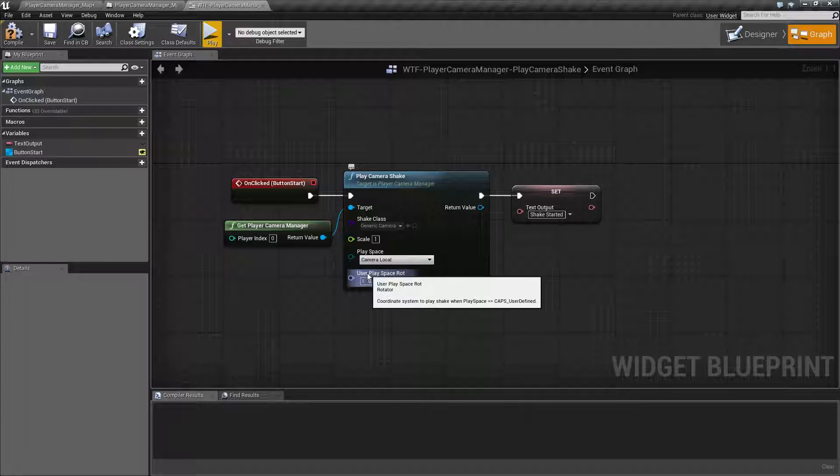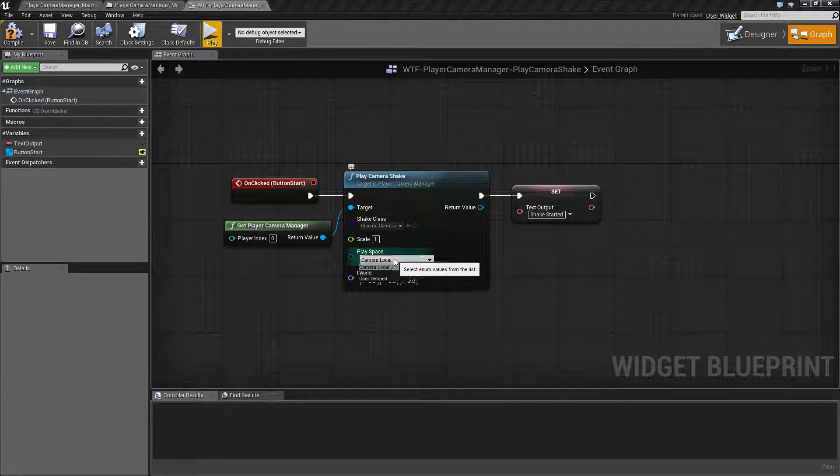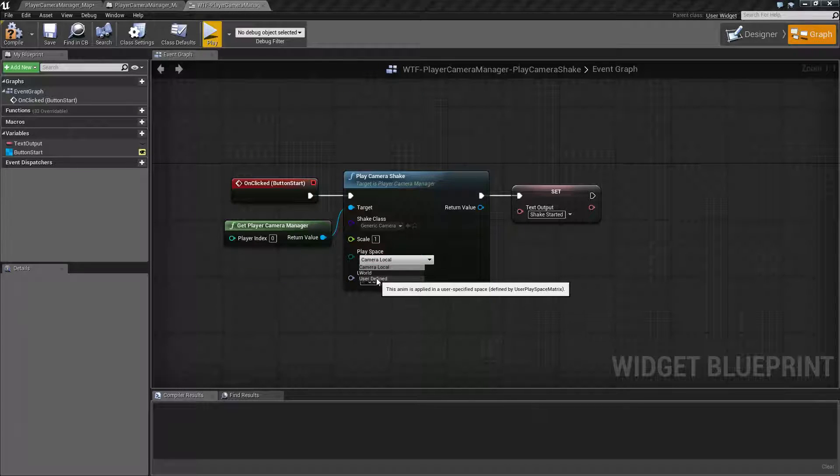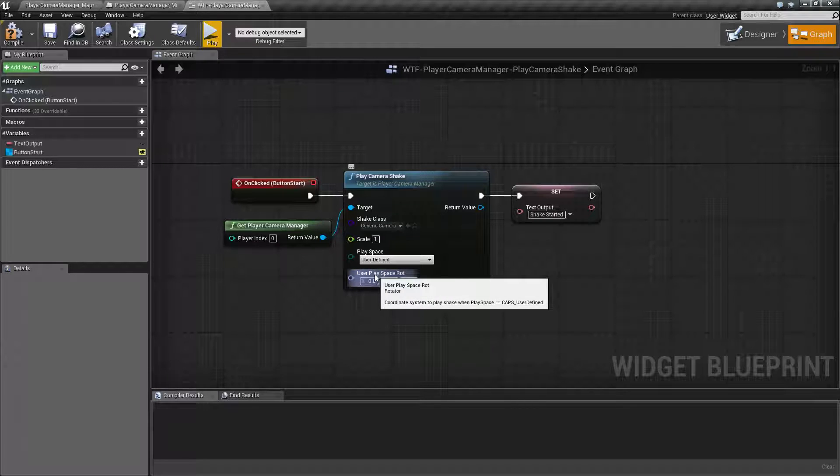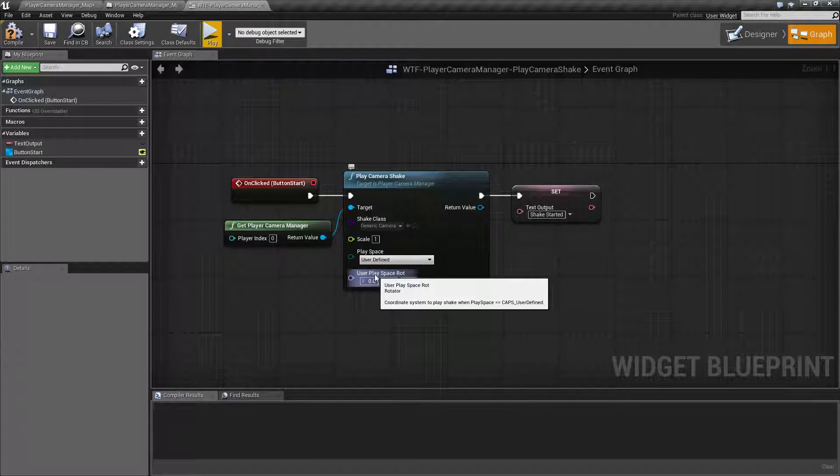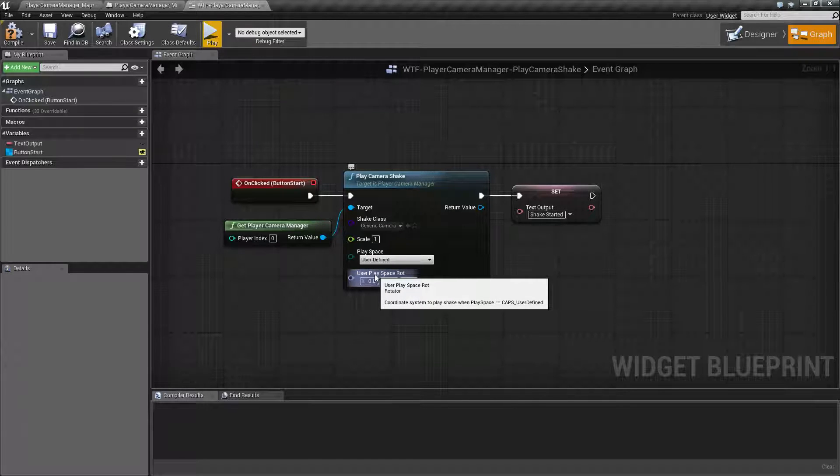And then we have our user local space rotation. If we have user defined chosen, we can set this up, and basically this is the actual coordinate space we want to use when we're playing the shake.